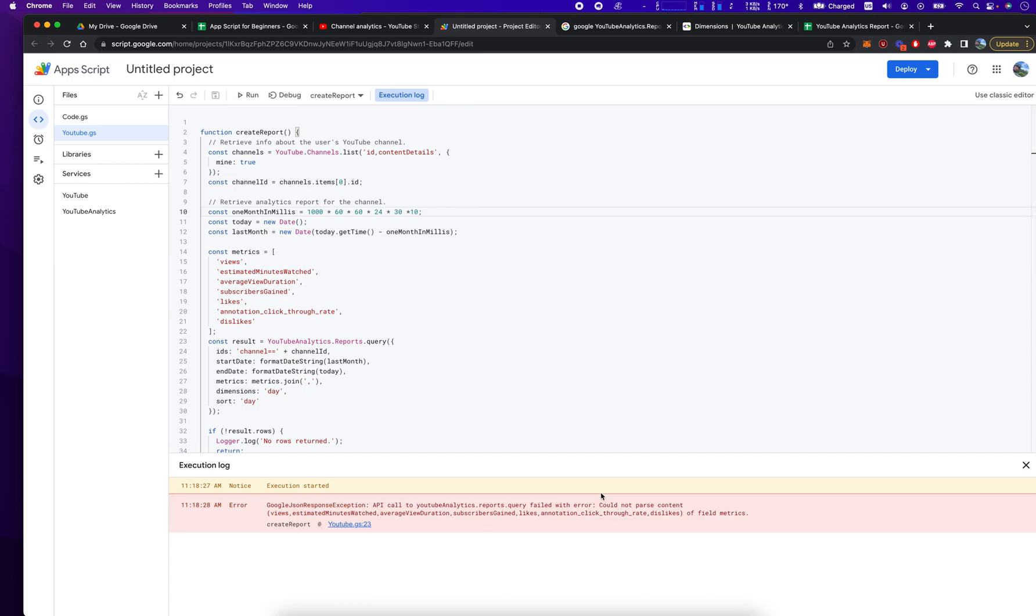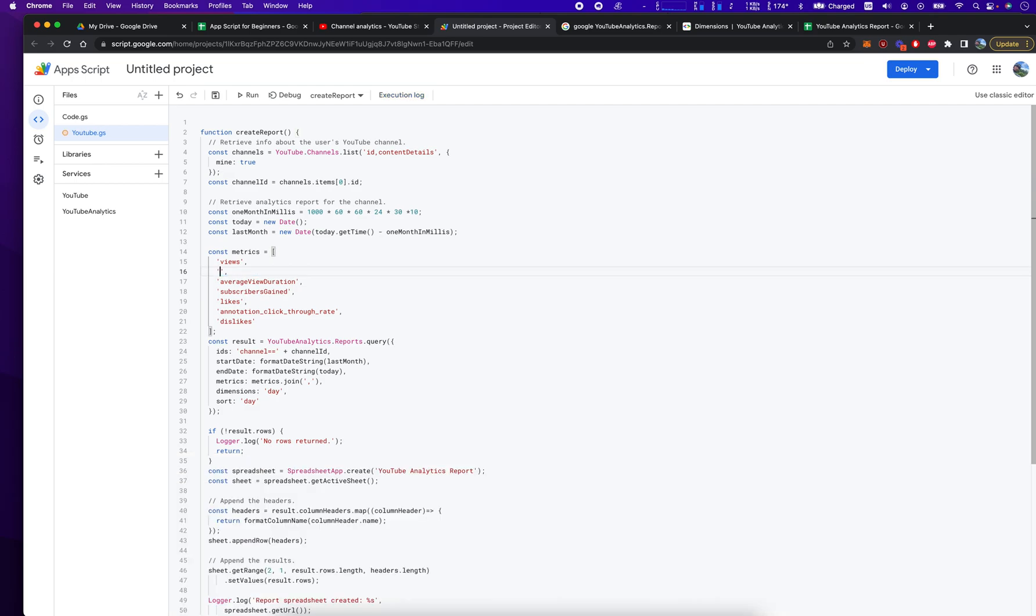Let's look here. There's an error. Could not parse content. Estimated views. Estimated minute. Yeah. So, actually, this was not. This one doesn't make sense.